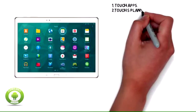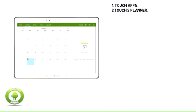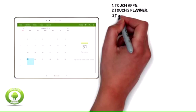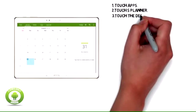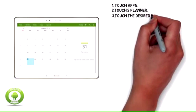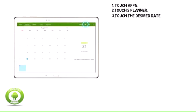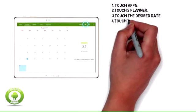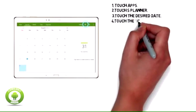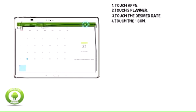From Samsung Galaxy Tab S10.5 LTE: Step 1, touch Apps. Step 2, touch S Planner. Step 3, touch the desired date. Step 4, touch the plus icon.